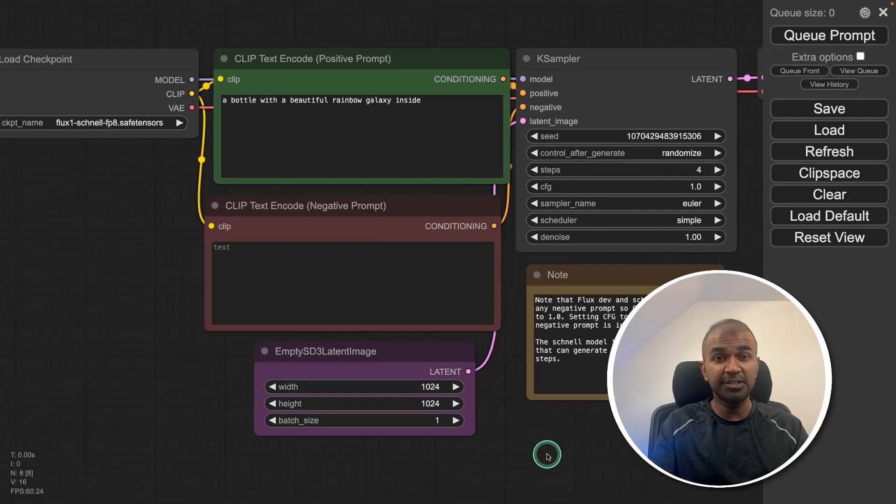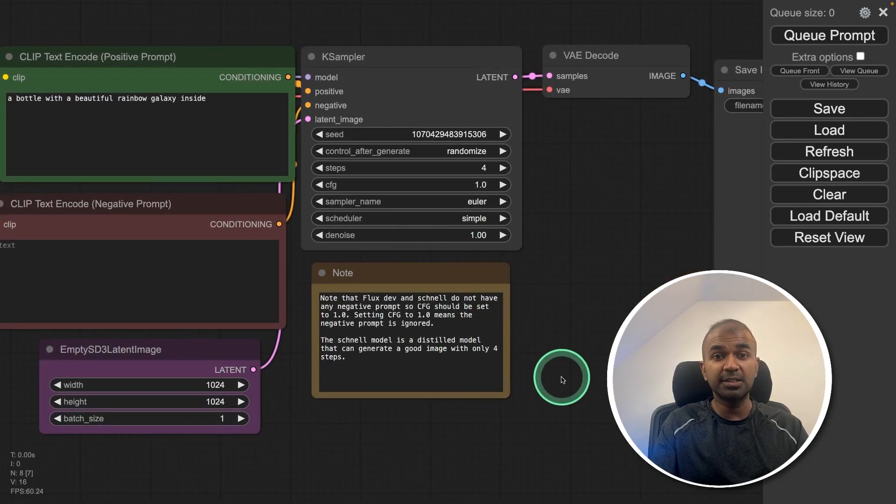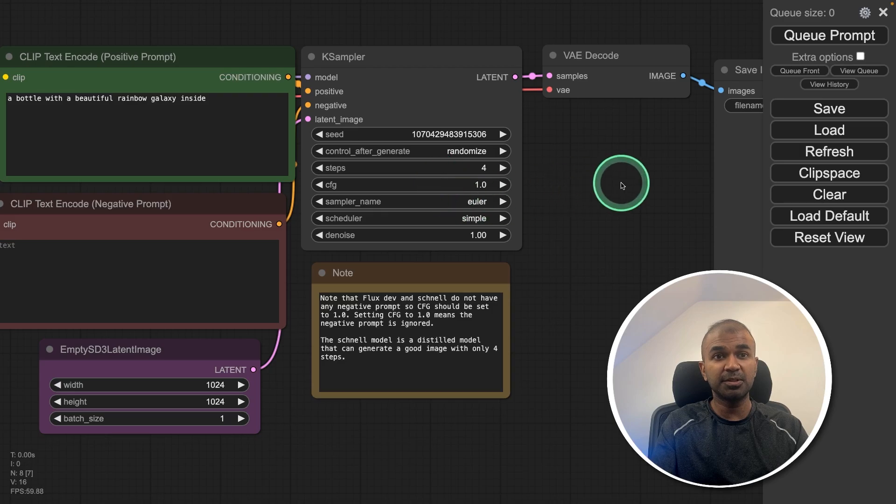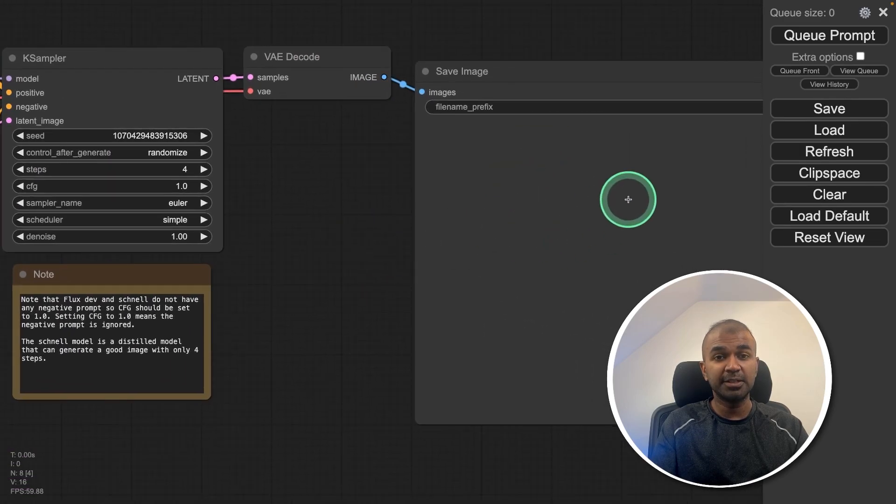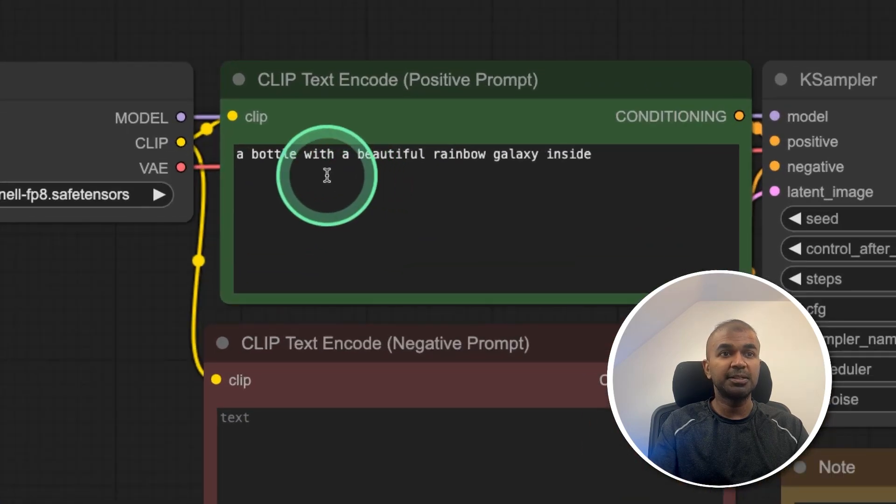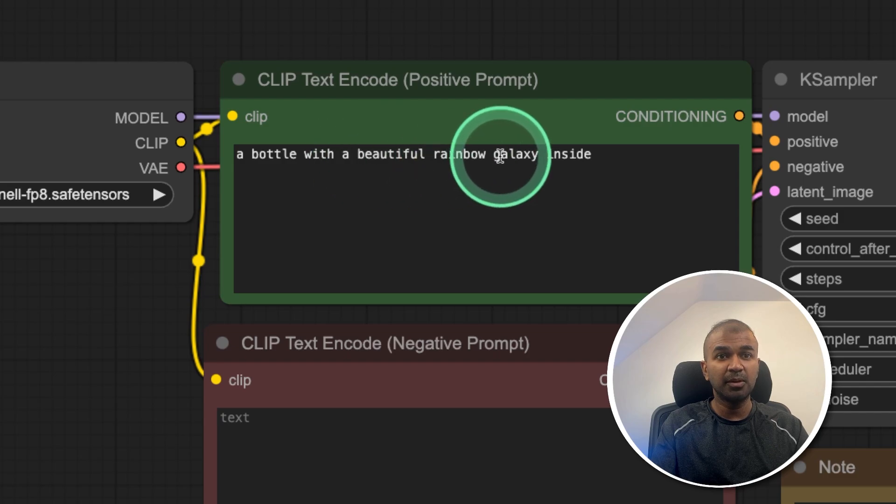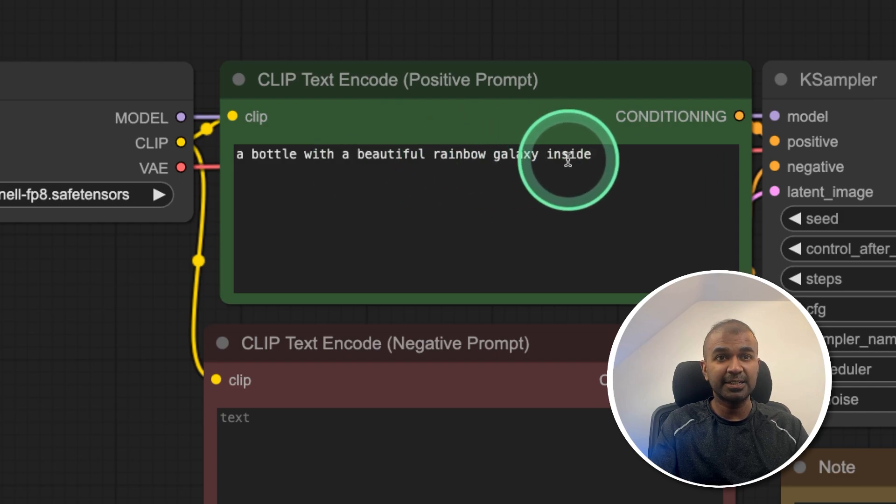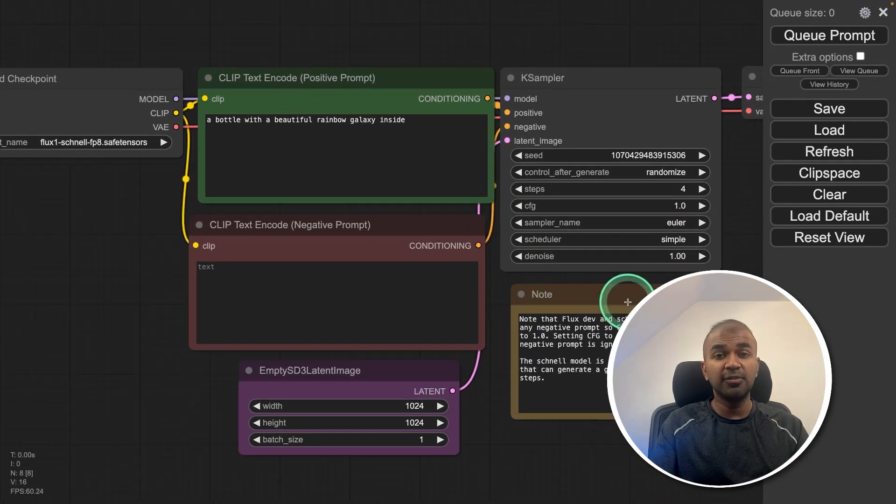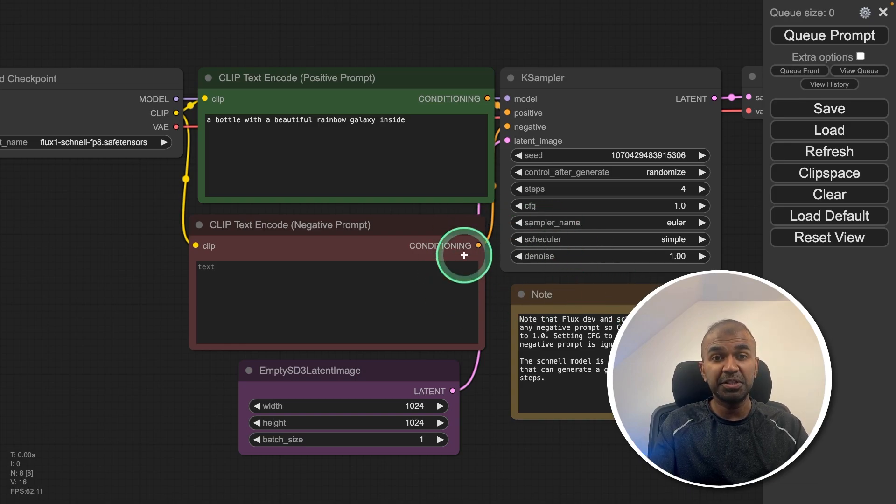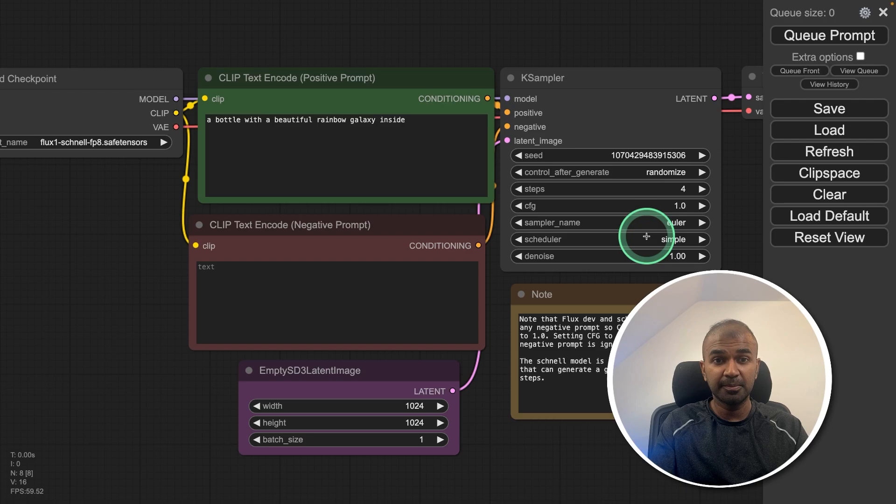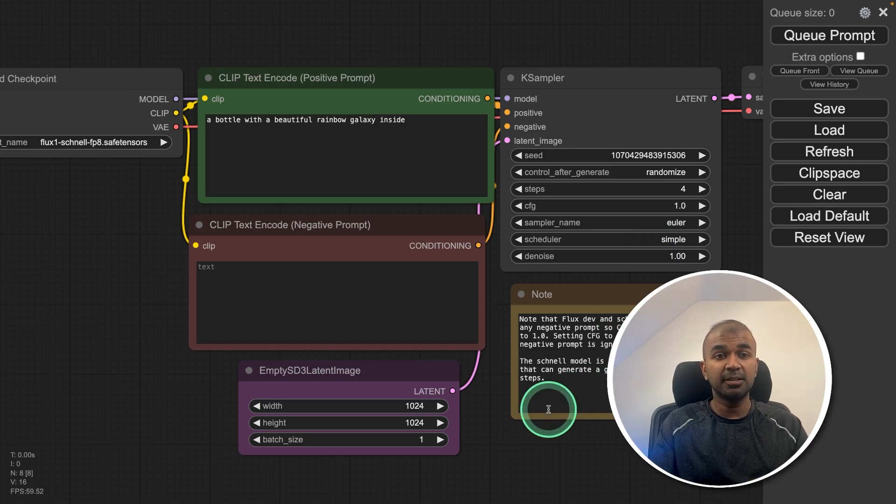Even for any text generation model, the process is similar. So you will have an encoder, then the model generates the response, then we decode and display the result. So here the prompt is a bottle with a beautiful rainbow galaxy inside. Just a note, if you're loading any other softwares apart from this Comfy UI in a machine like mine, this might hang your system. It happened to me once. So make sure you close all other applications.